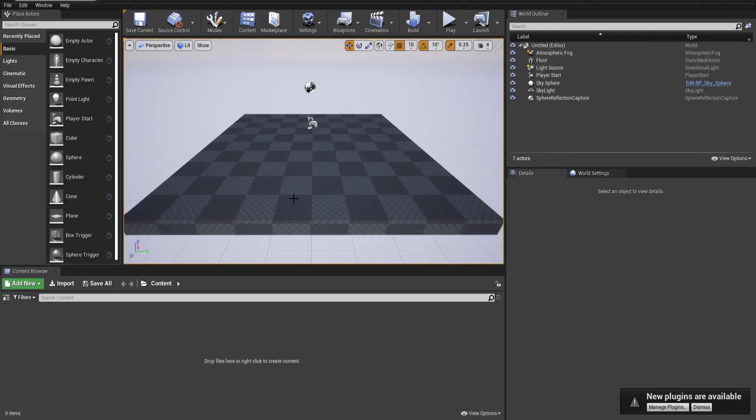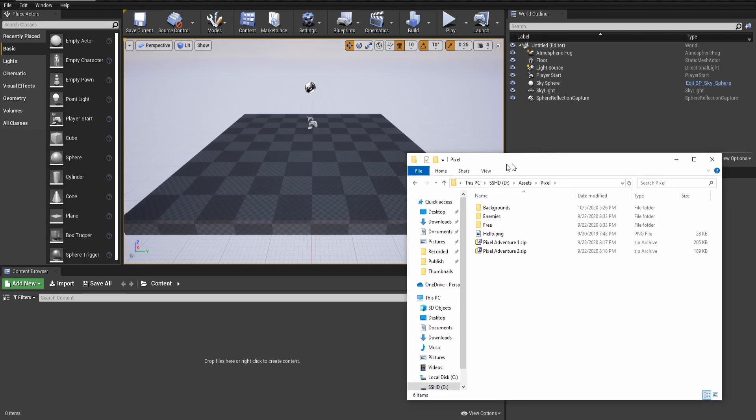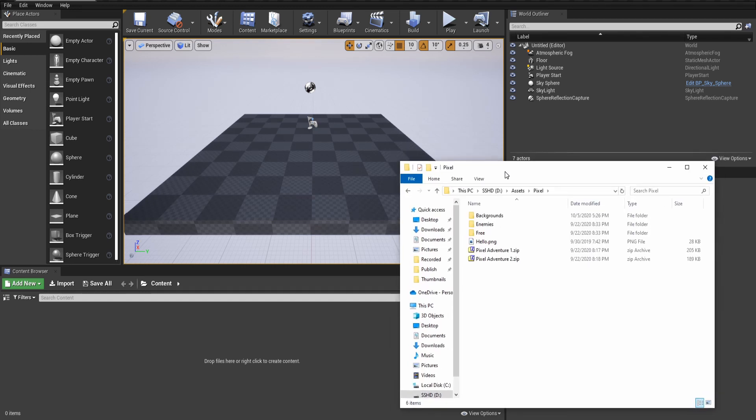If we're going to be using sprite animations, the first thing we need to do is bring in sprite sheets for the characters. I'm going to be pulling in some assets from PixelAdventure1 and PixelAdventure2 as free packages that you can grab online. I'll link those in the description as well as the finished project when we're done with the tutorial.